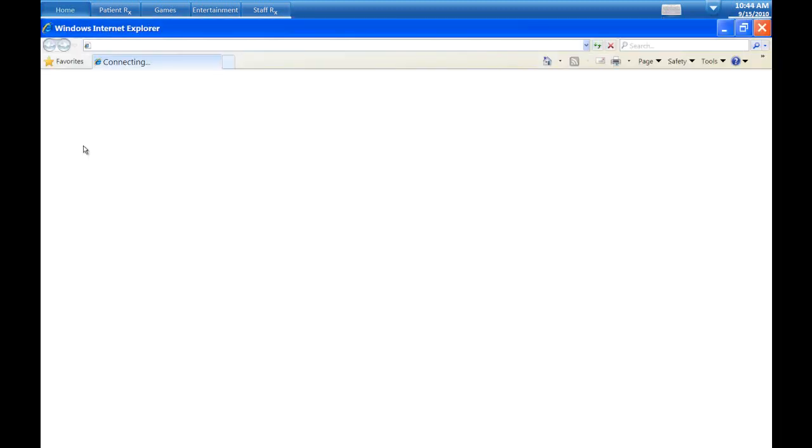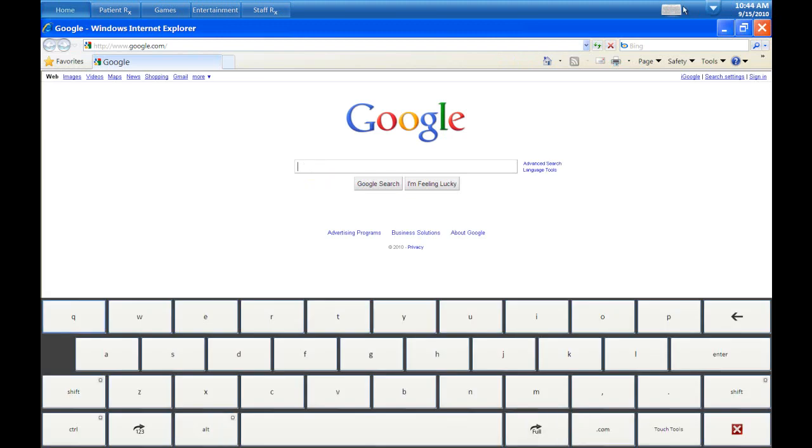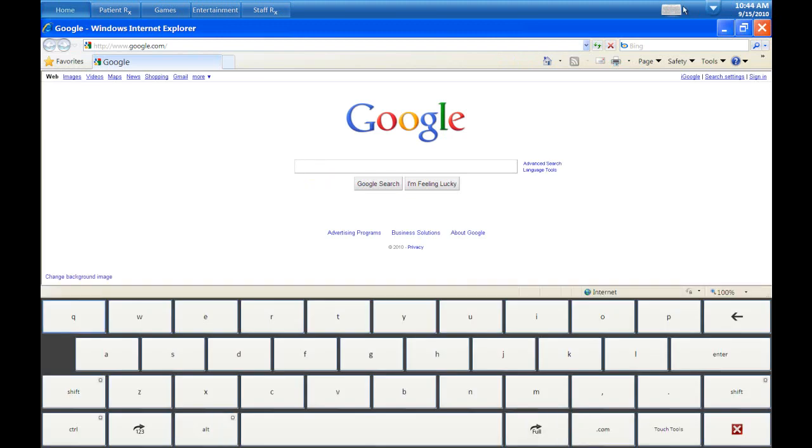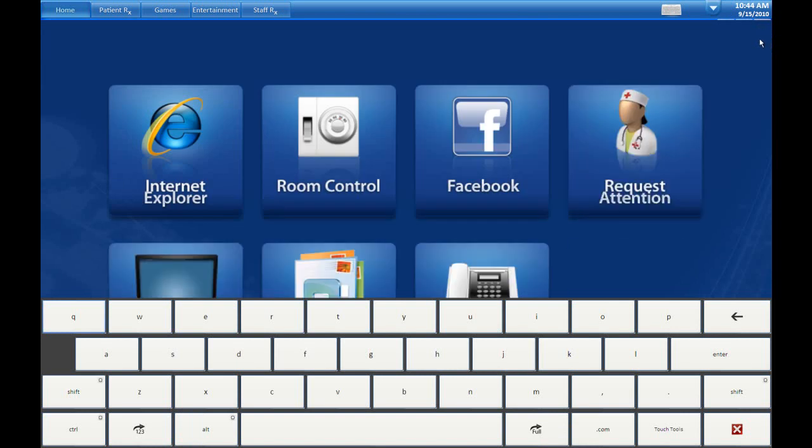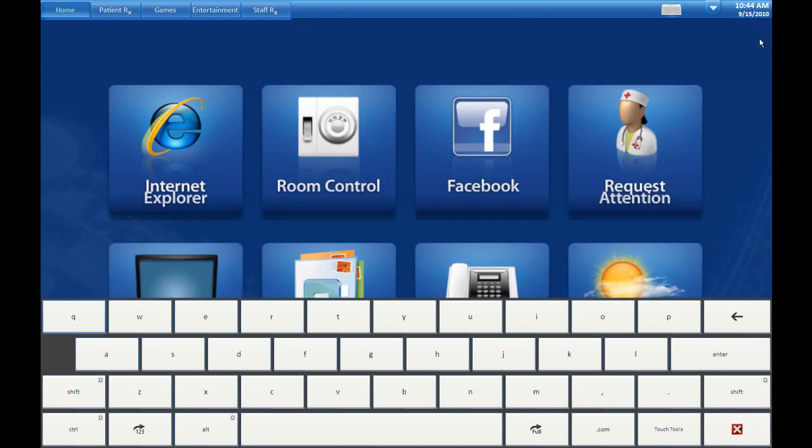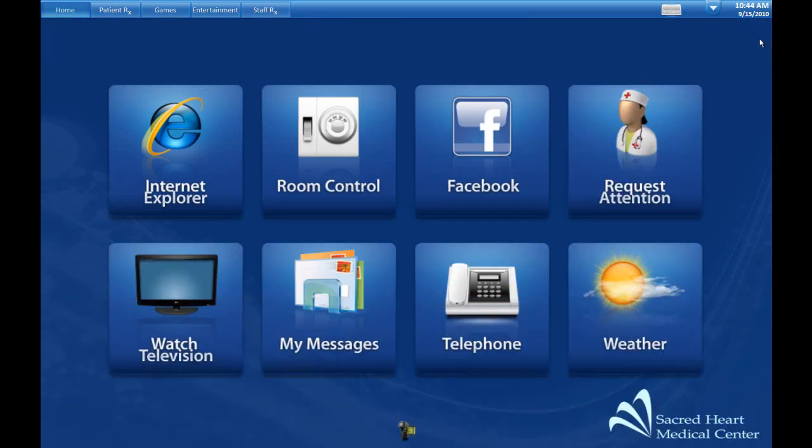As that opens, we'll see Google come up. You'll notice the on-screen keyboard popped open. That's set to automatically pop open whenever the cursor is active, making it easy to enter text information. When we close it, you'll notice it also closes the on-screen keyboard.